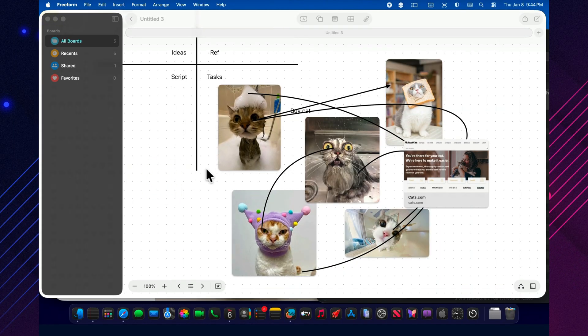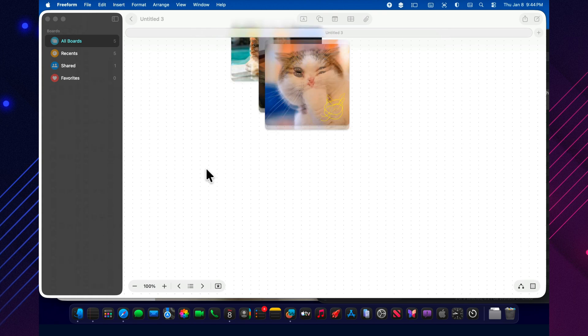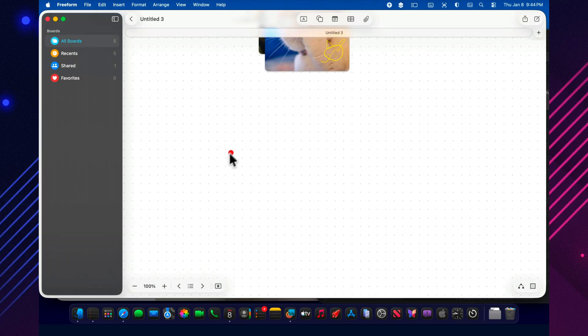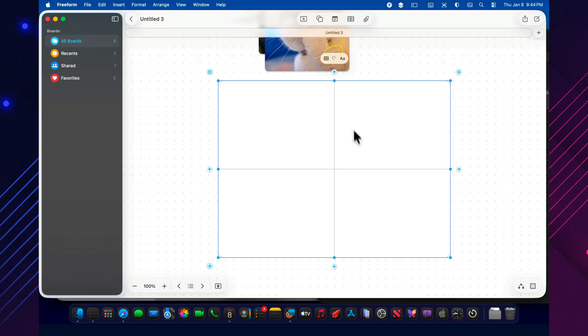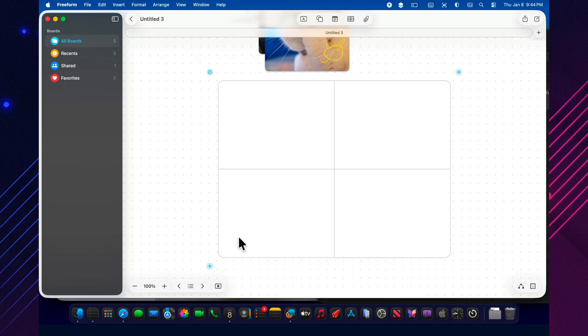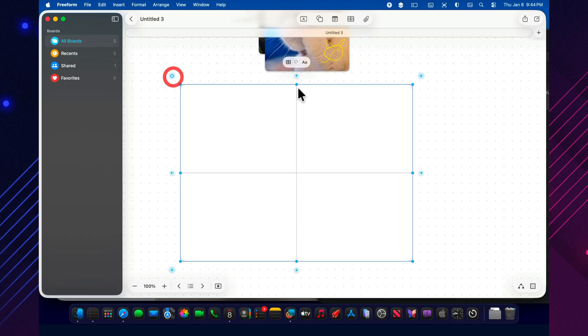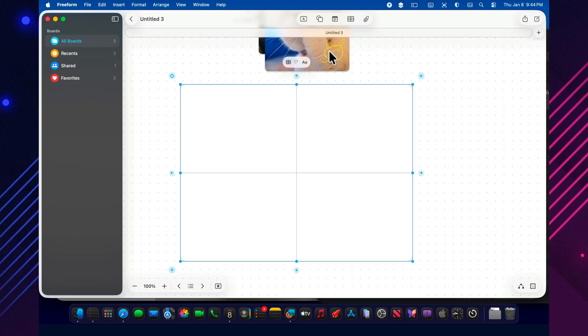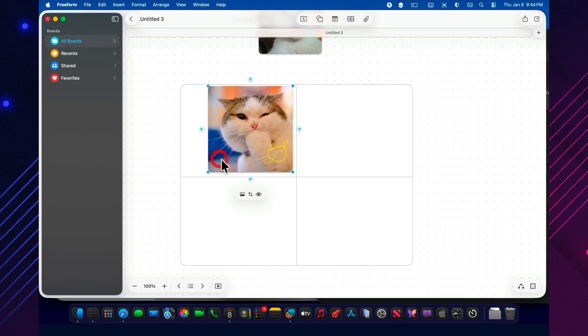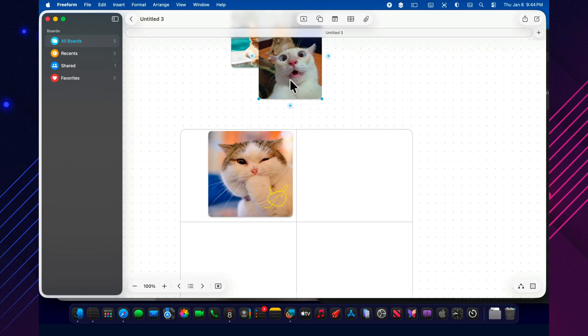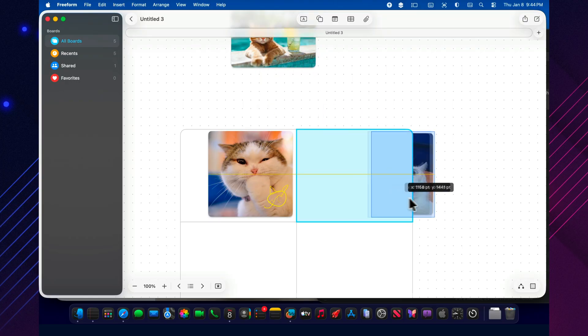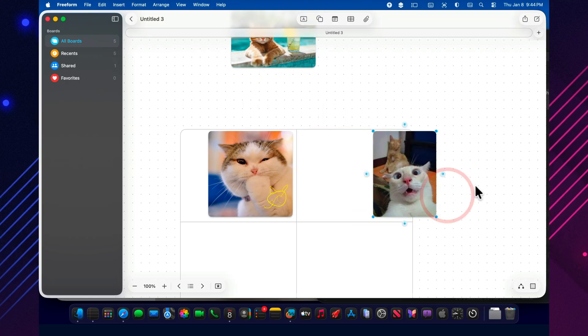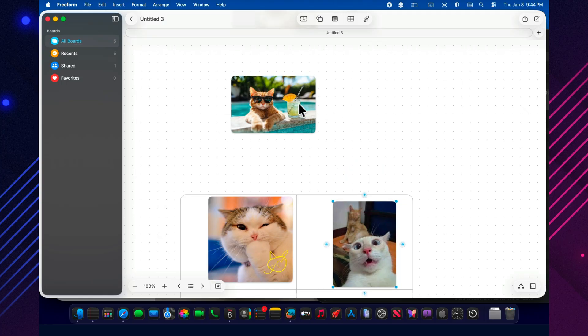And at the end, I'll show you two Tahoe upgrades that make Freeform feel a lot more grown up. First, tables. You can drop a clean table right onto the canvas and use it to organize your chaos. A content plan, a shot list, a production checklist, even a simple comparison grid. And the best part? Tables feel native to the board, and the cells adapt as you add real content, so it doesn't feel like you're forcing a spreadsheet into a creative space.